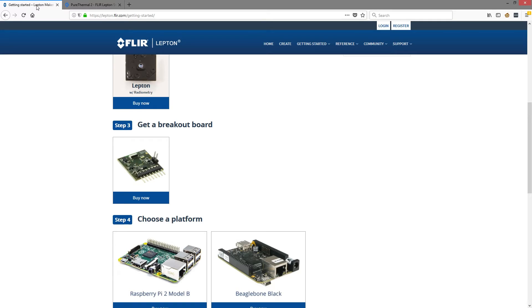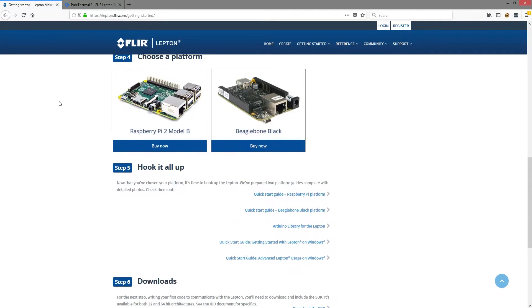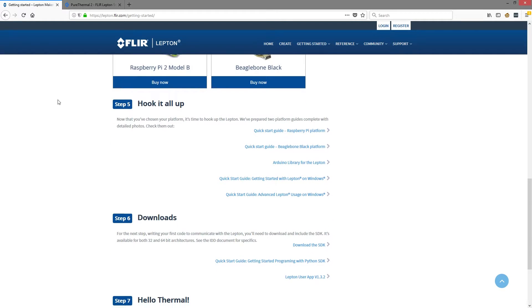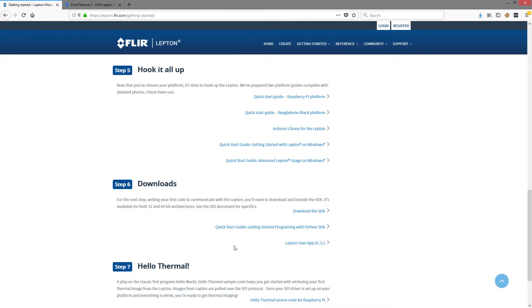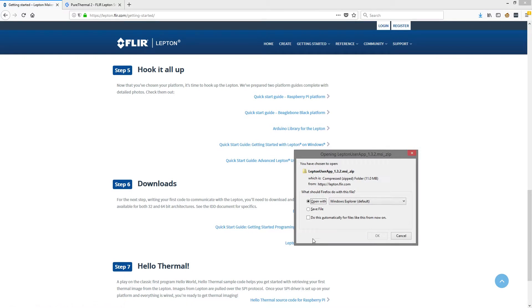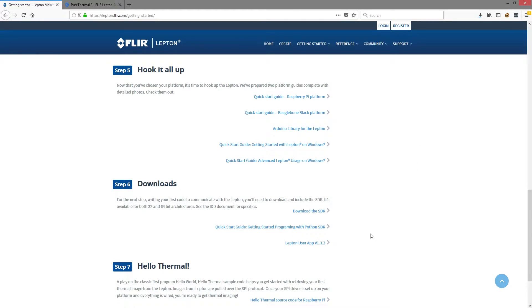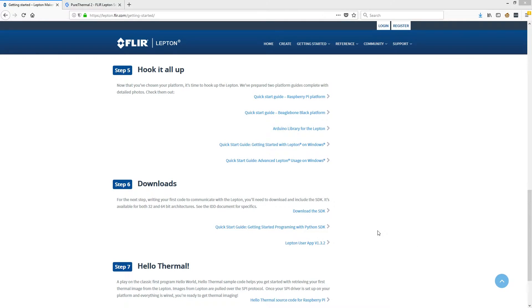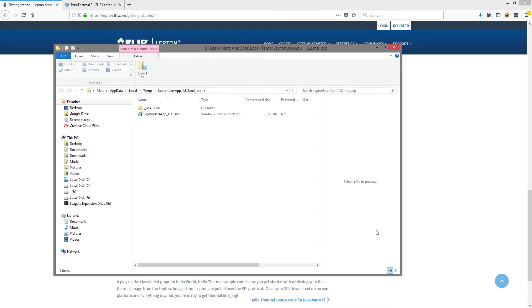Now go back to the FLIR Lepton getting started page. Then download the Lepton user app here. Once downloaded, open the zip file and install the Lepton user app MSI file.